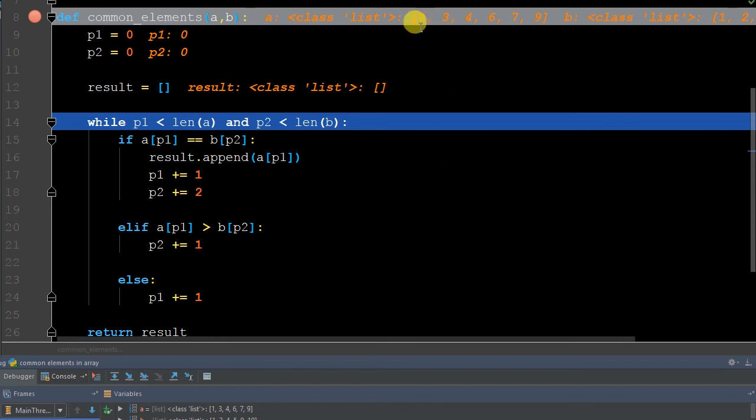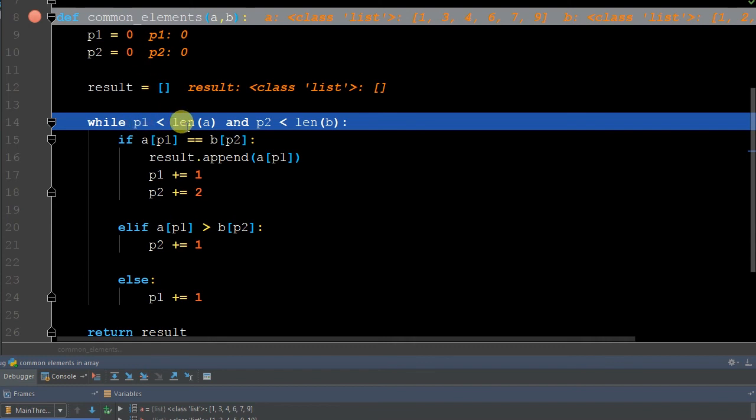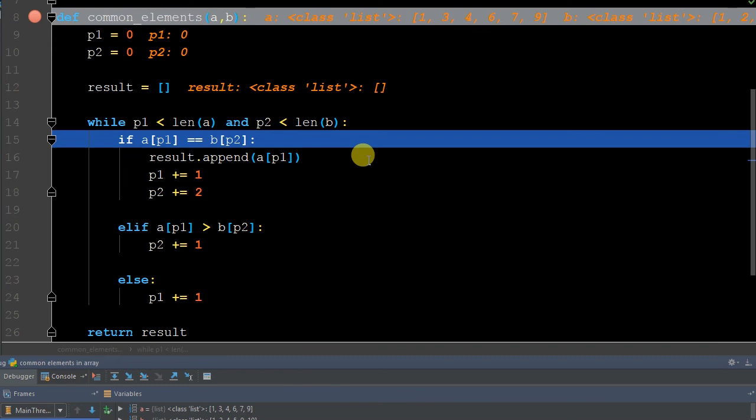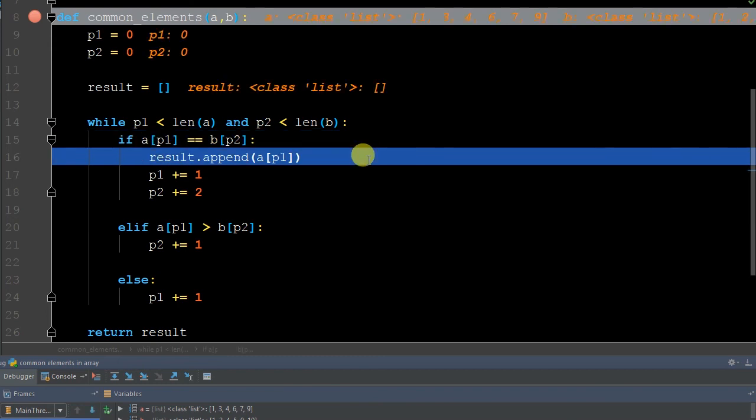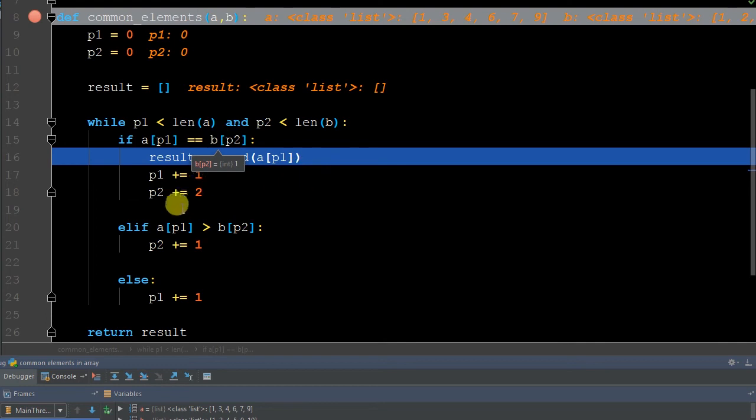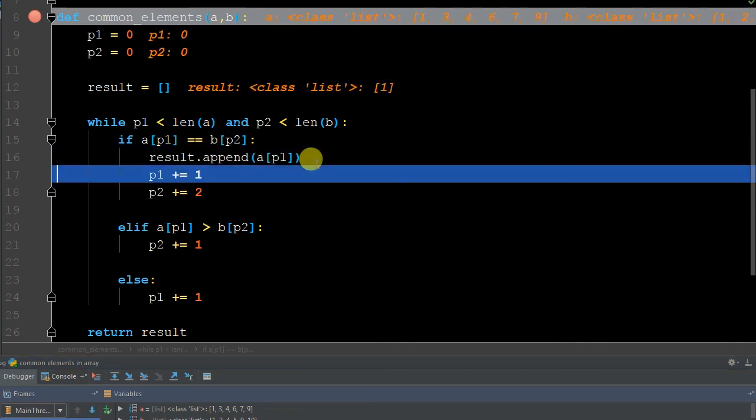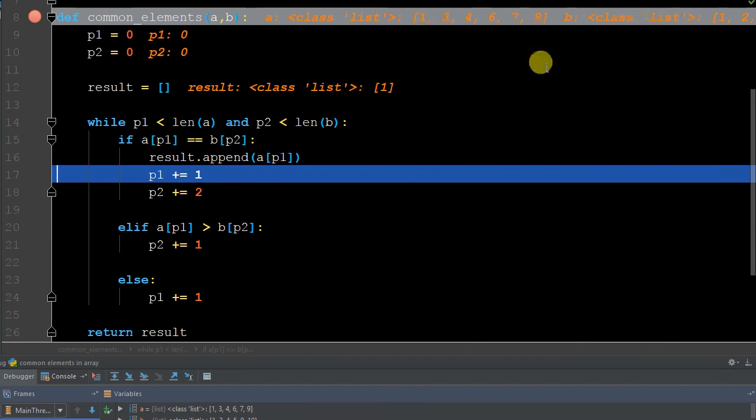Now we're going to do the while loop. p1 is less than the length of a. Well, the length of a is six. Right now p1 and p2 are both zero, so it's definitely less than length a. And p2 is also less than length b, so it's going to run through that while loop.